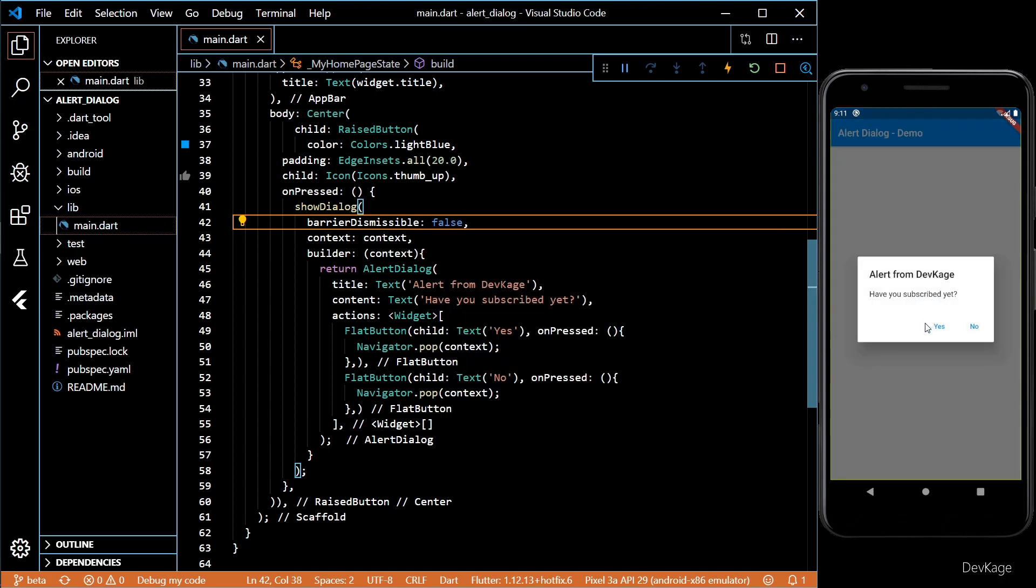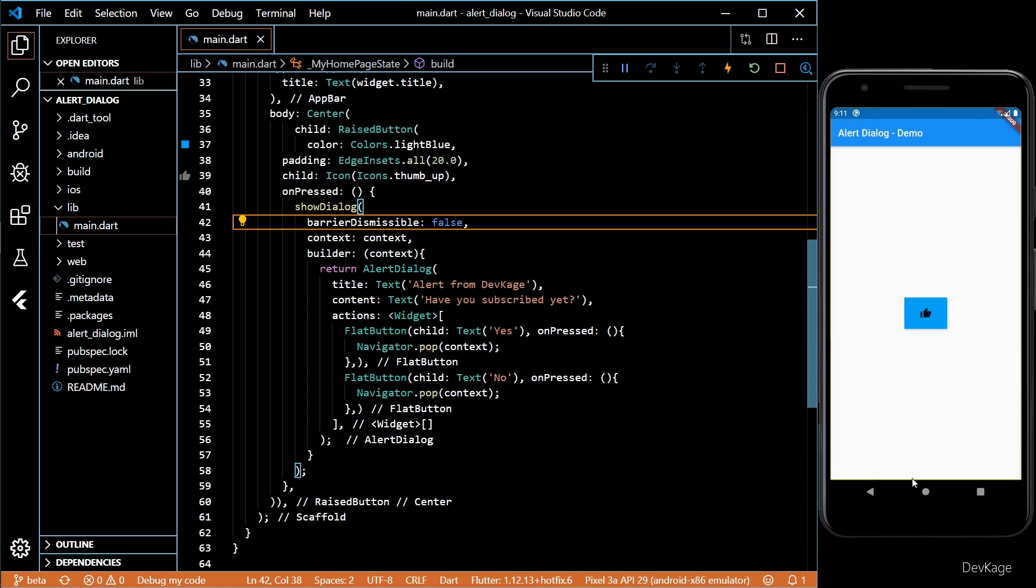And now if user taps outside the alert dialog, nothing will happen. You just will have to explicitly select some option before proceeding.